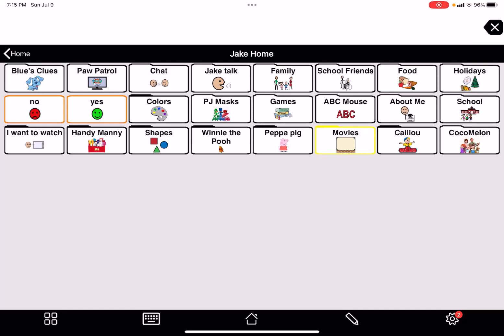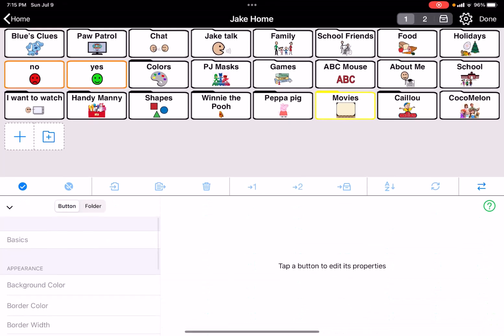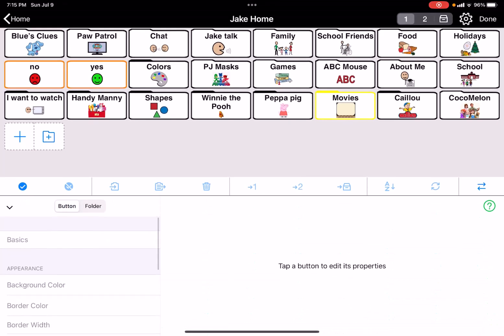I'm on my son's home page and I'd like to add a folder to go directly to animals. I'm going to hit the edit button — the pencil on the bottom — and the pop-up shows me a plus sign and a plus sign on a folder. The plus sign adds a button itself, while the plus sign on a folder is to add a folder to this screen.